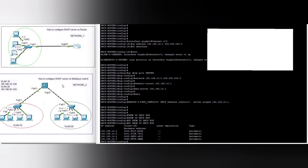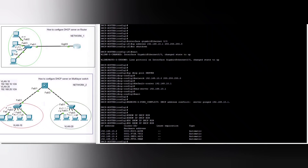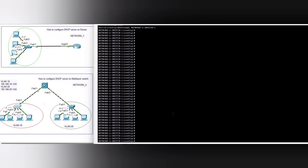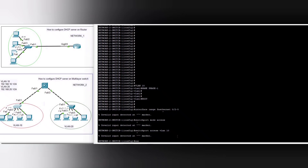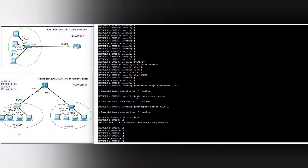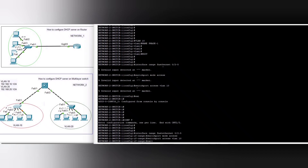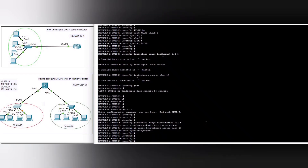Now we are going to configure the DHCP server on this multi-layer switch. First we configure VLAN 10 and VLAN 20 on the switch. We assign the name 'phase one' to VLAN 10, and then configure FastEthernet 0/1 as a trunk port.